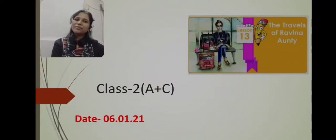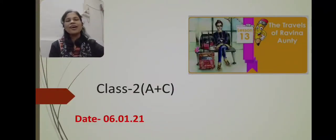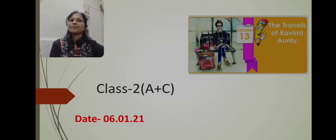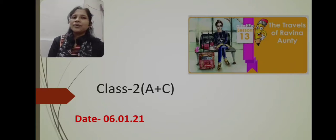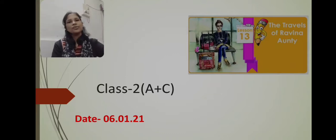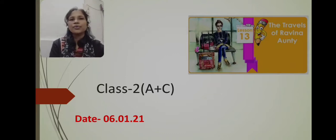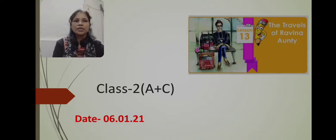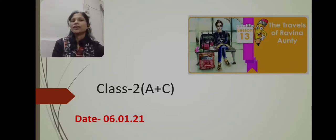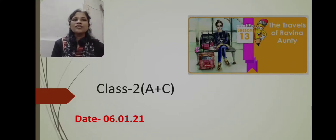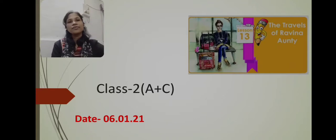Good morning, students. Welcome to the English class. I hope you all are happy and fine after your winter holidays and I hope that you have done very well in your English exam. So let us start a new lesson in today's class from your English textbook part 2, that is lesson 13. The name of our lesson is The Travels of Raveena Auntie.